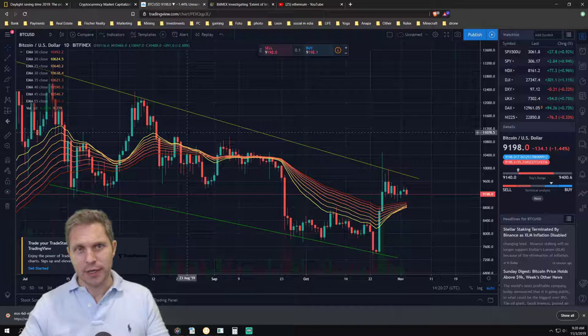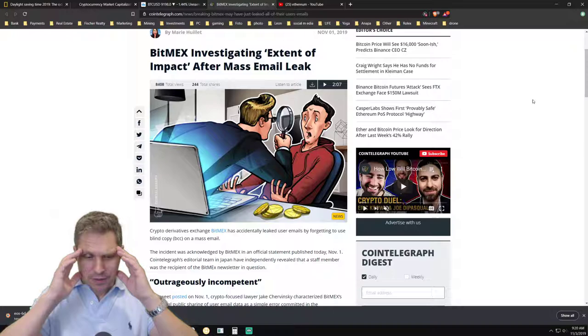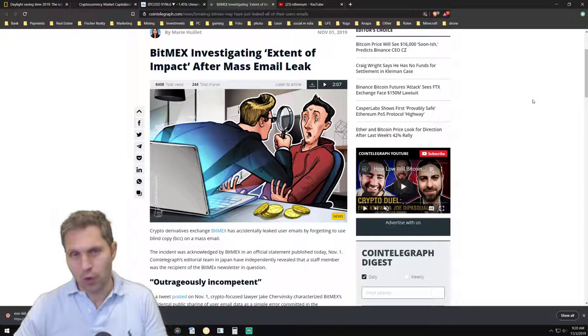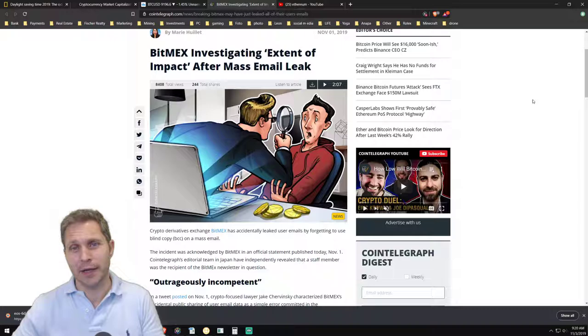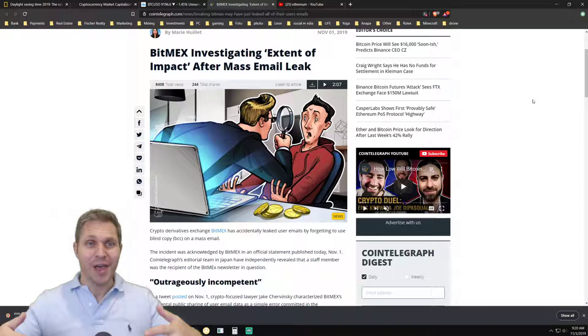BitMEX is one of them and it was just crazy what happened this week on November 1st. They sent out emails to all their users, but instead of putting all the emails in a BCC, in a blind carbon copy, they put them all in the to line and revealed to everyone all their customers.